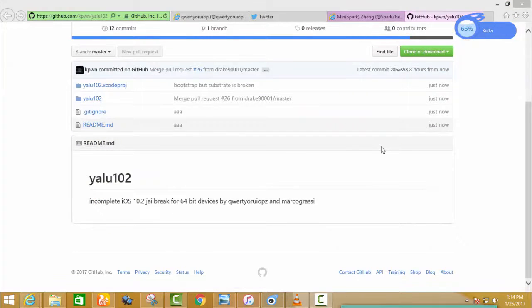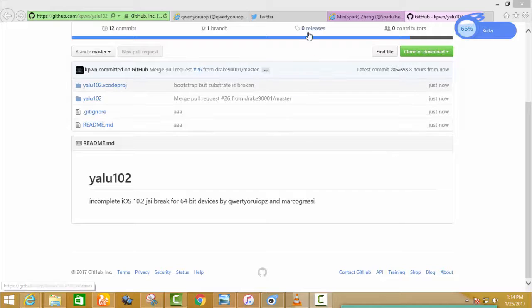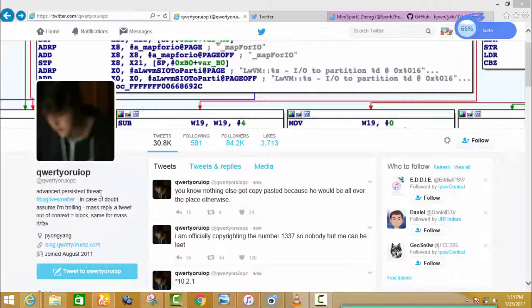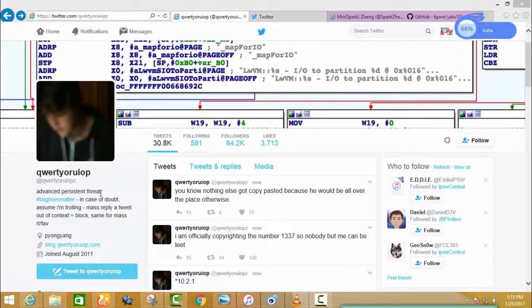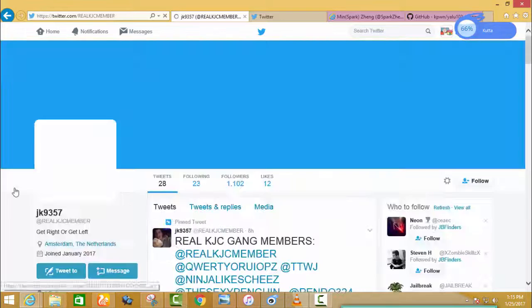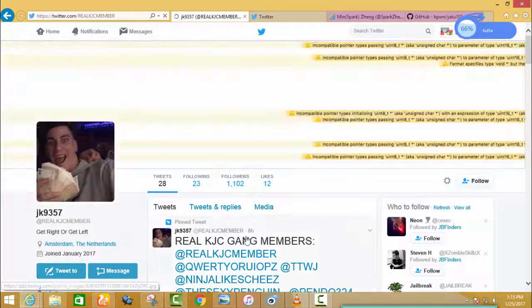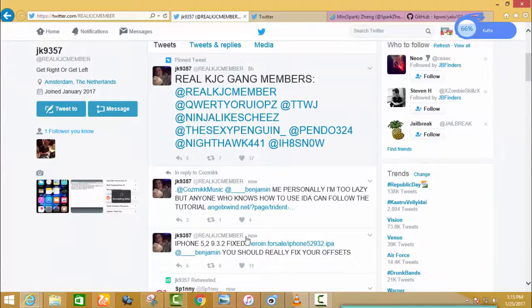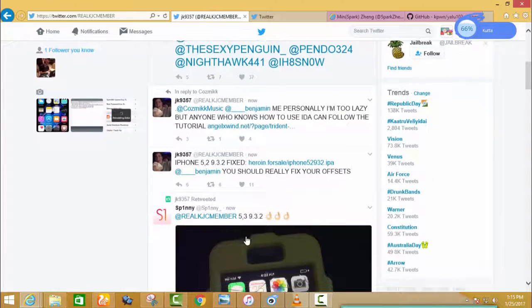Well guys, once he finishes iOS 10.2 jailbreak, he will stop working to make public iOS jailbreak for some time, as he tweeted about it.